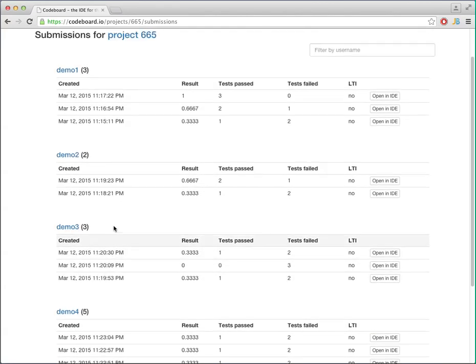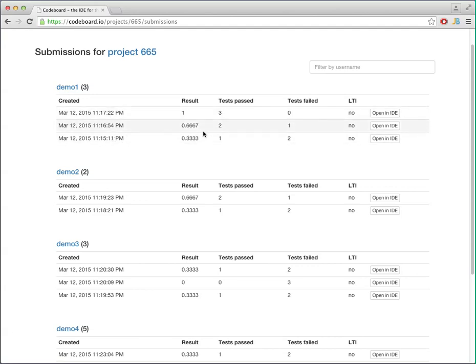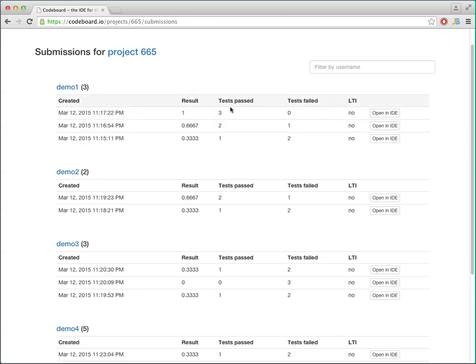For example we see that the user demo1 has 3 submissions, and in the latest one he actually has a result of 1 meaning 100%, and he has passed all the test cases and failed none.